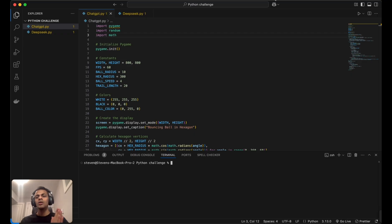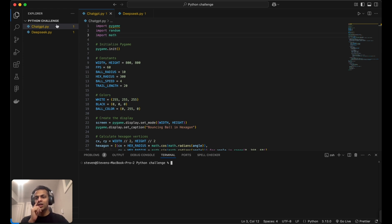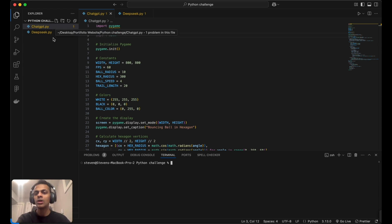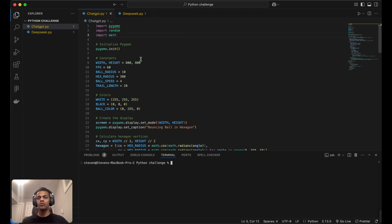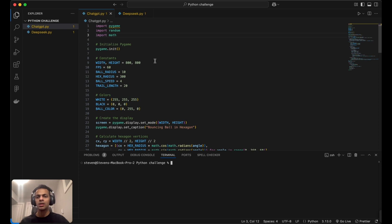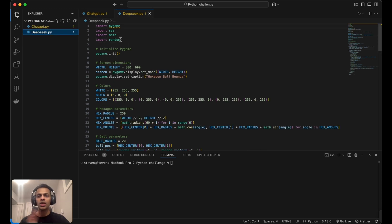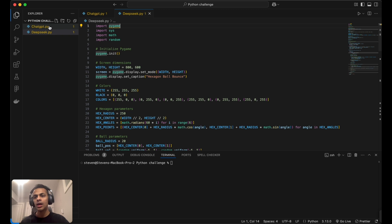Here we are. I've created two files, one for ChatGPT and one for DeepSeek AI. I've pasted the code generated by ChatGPT here, and the same for DeepSeek AI.